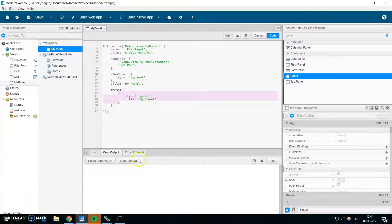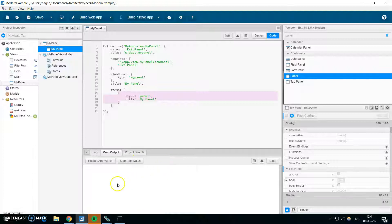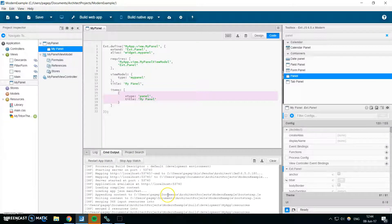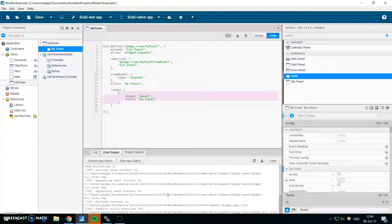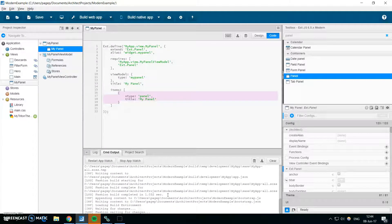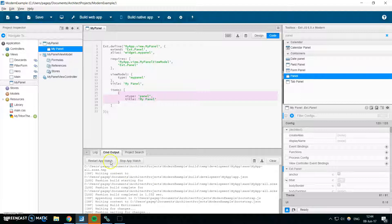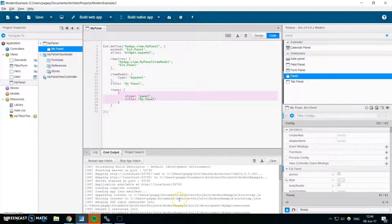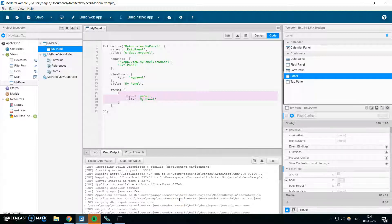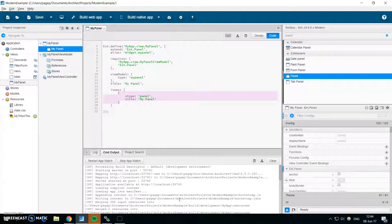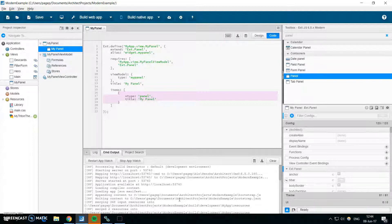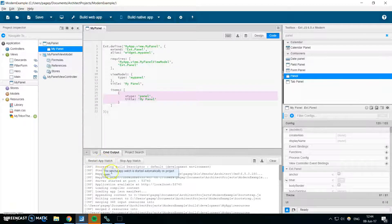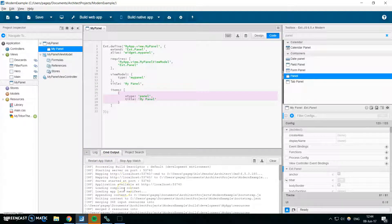And when you reopen your project it will automatically be started for you. And you can again click on stop app watch, and also you can click on restart app watch to start it again. Also the restart app watch might be useful if you encounter some problems in the code. For example, you will write something which is invalid and it will be so bad that it will cause the Sencha CMD to crash and it would not be able to recover from this crash. And in the previous version you would have to restart the architect for this, but now you can only click on restart app watch and everything will be okay. Let's start it.